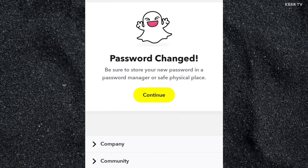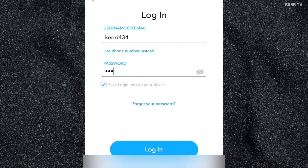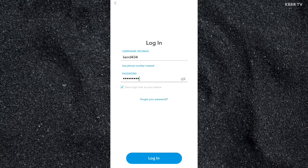My password has been successfully changed. I can now log back in to my Snapchat account.